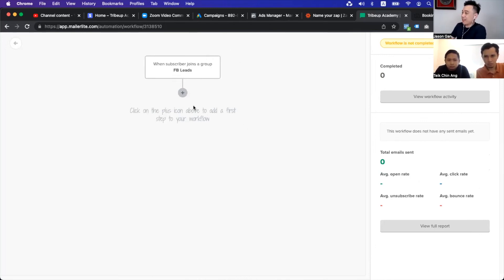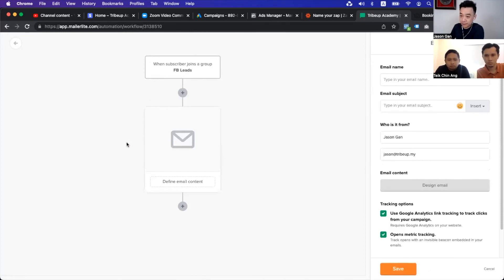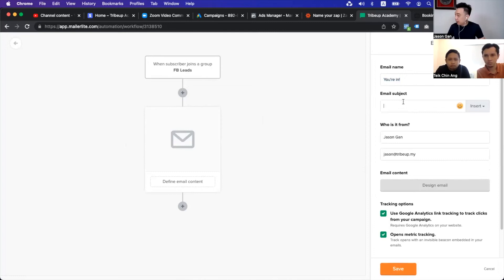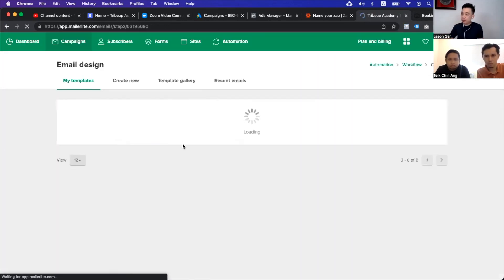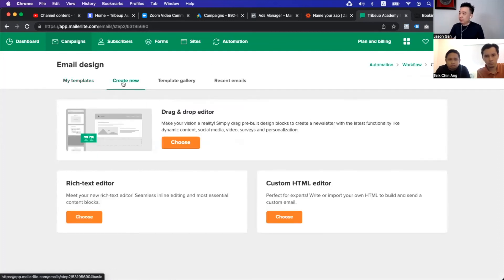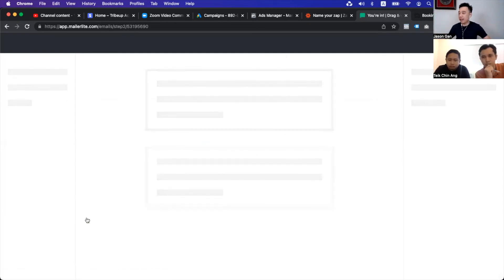You see an illustration of what's going to happen: when a person joins the subscriber group, the next question is what do you want to happen? So what we will do is go by immediately — we want to send them an email. So the email will say something like you're in, for example. Then we will design the email. For my preference, I always go by plain text email — that's how I send email. I don't like to send email with a lot of visuals, videos and all that. It's not my style.